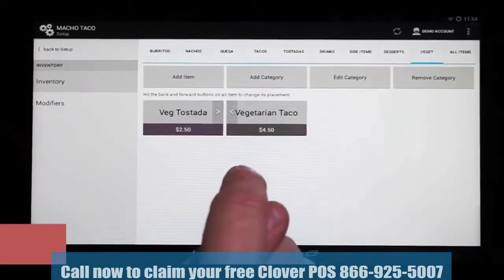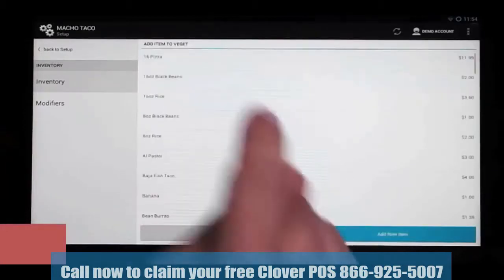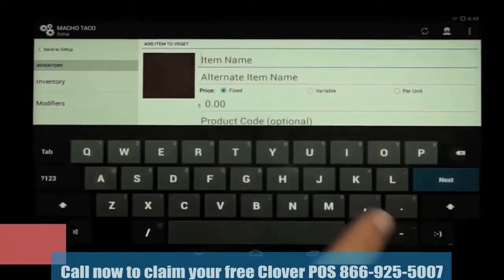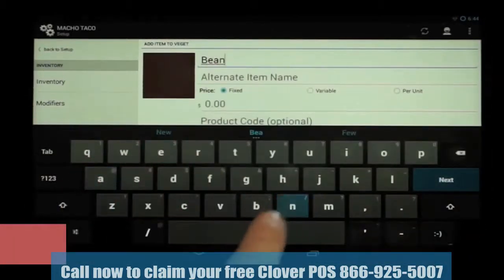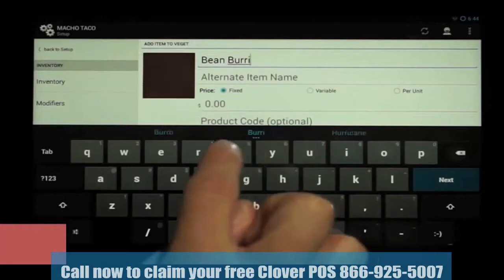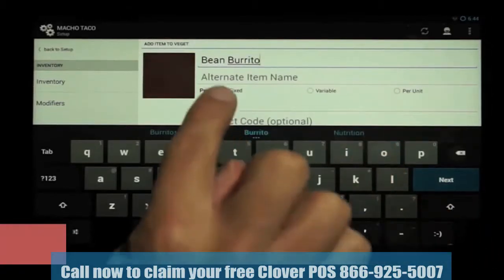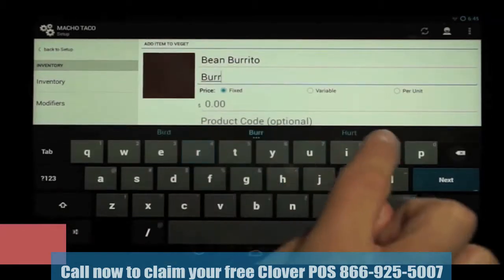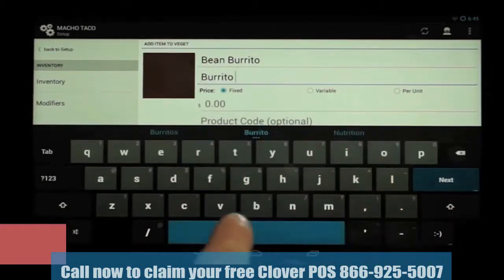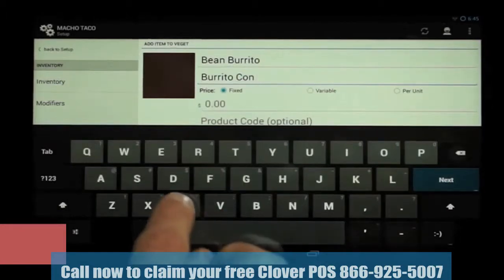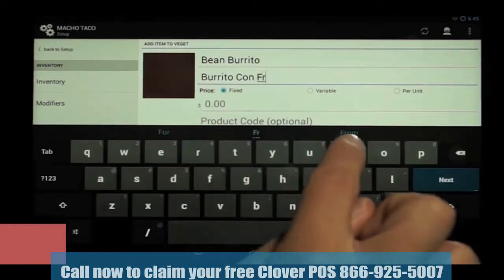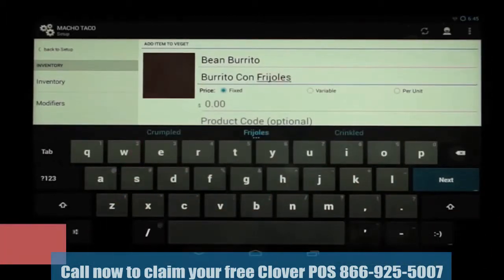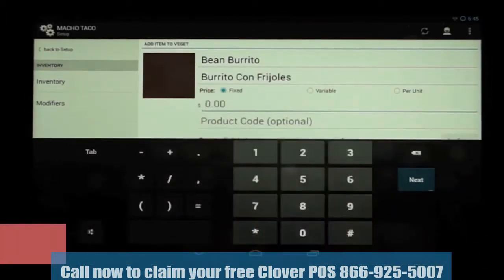But we're also going to add a new item to our menu. We go to Add Item again, but this time we're going to add a new item. We're going to type in 'bean burrito.' Below that, you can see the alternate item name line, which is used if you'd like to have a different language print on the kitchen printer. We're going to type in the Spanish equivalent. Next will be price, which we're going to set at $1.35.